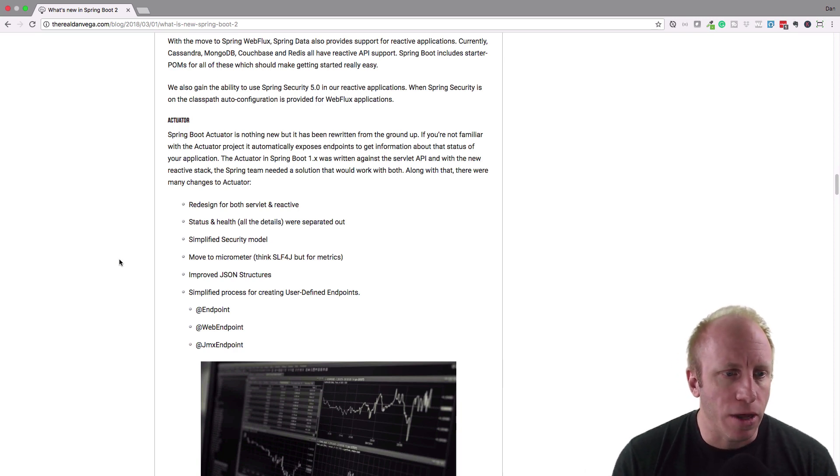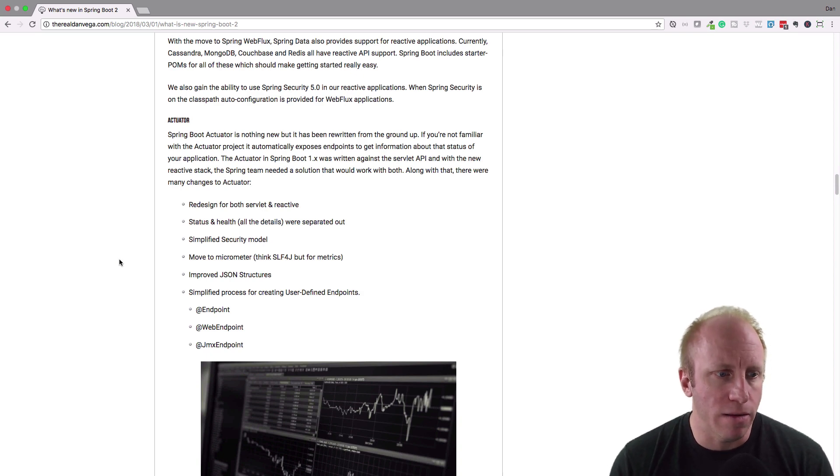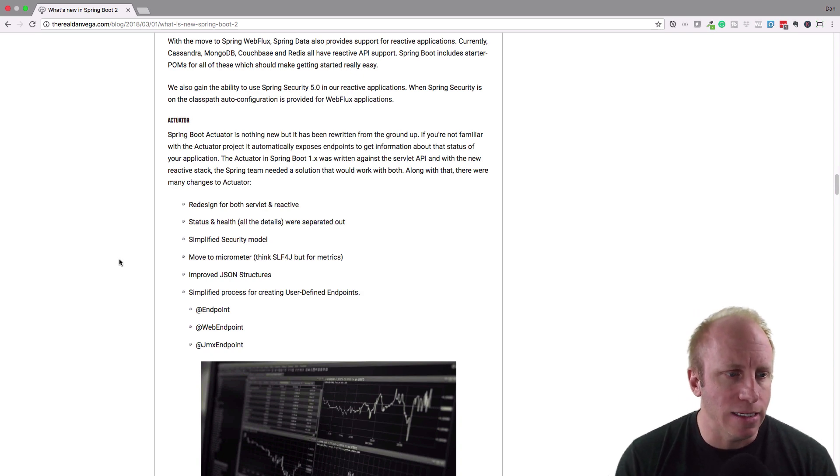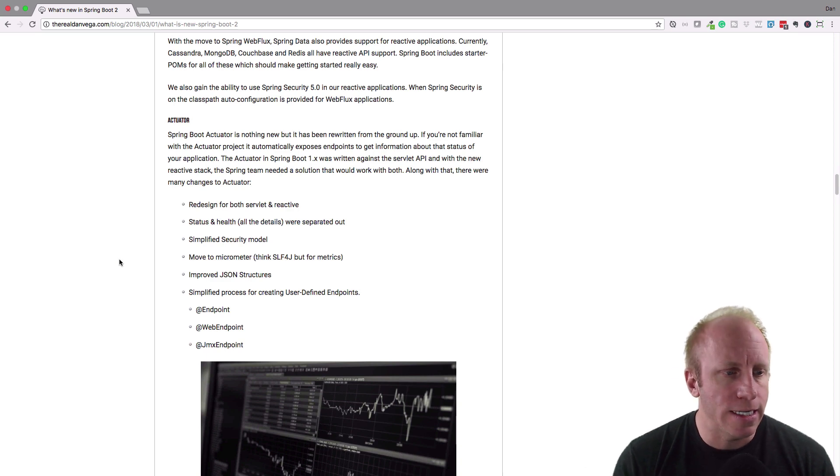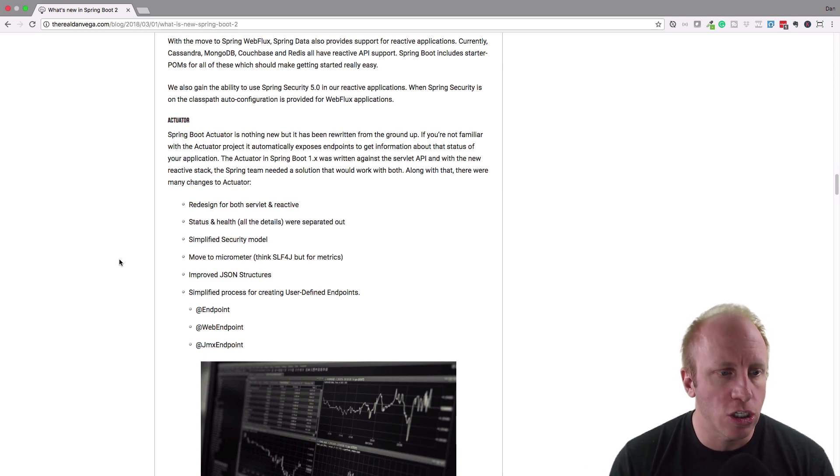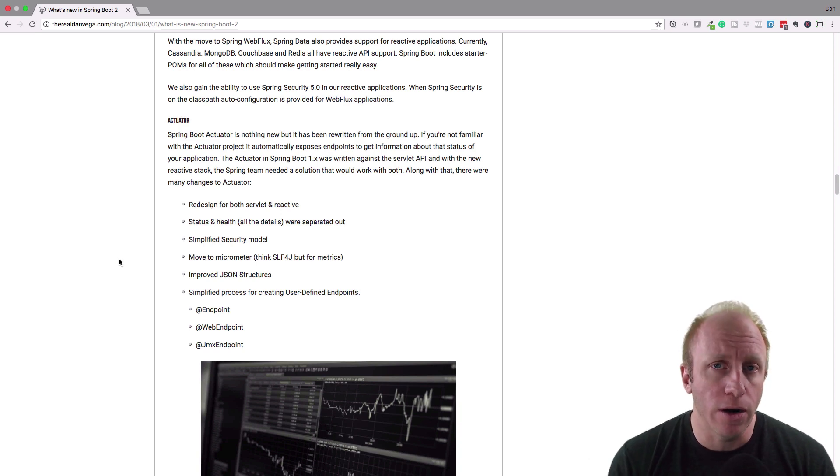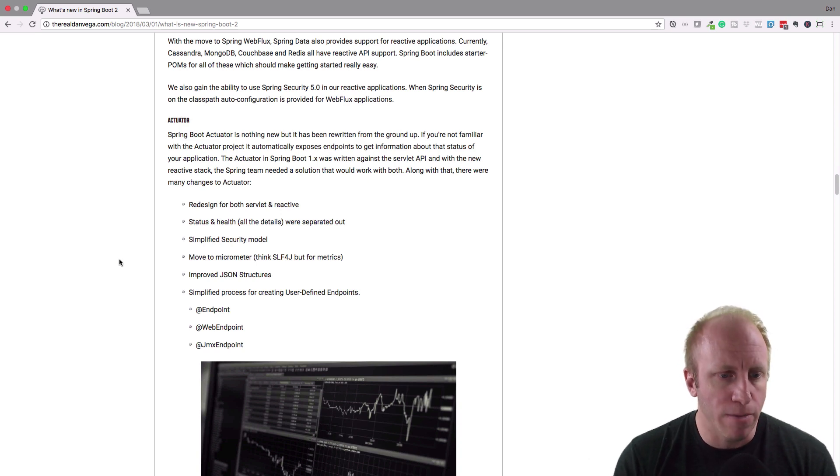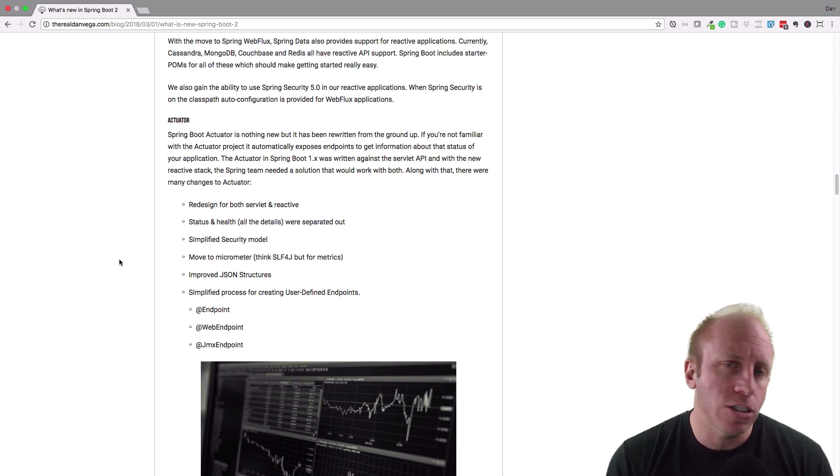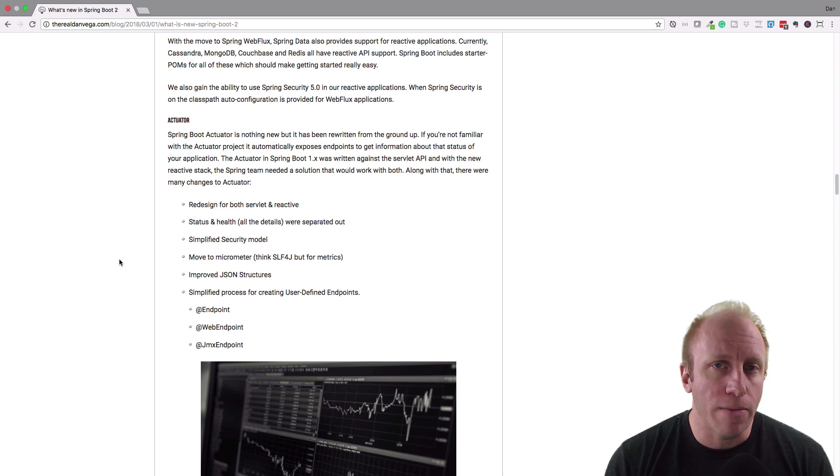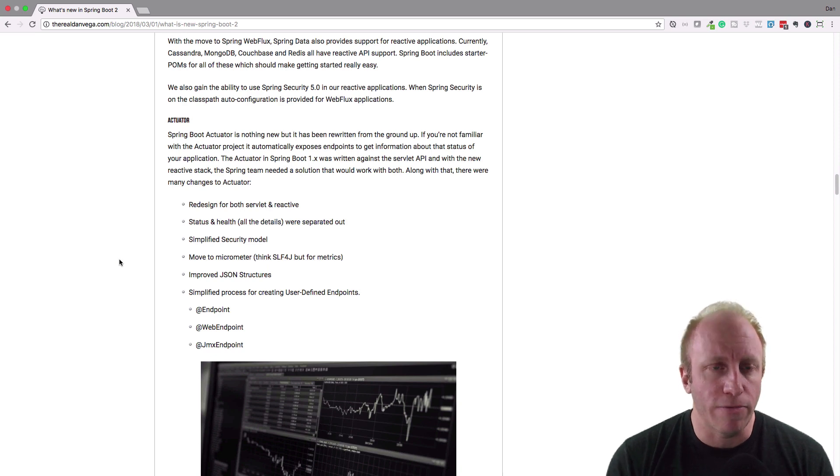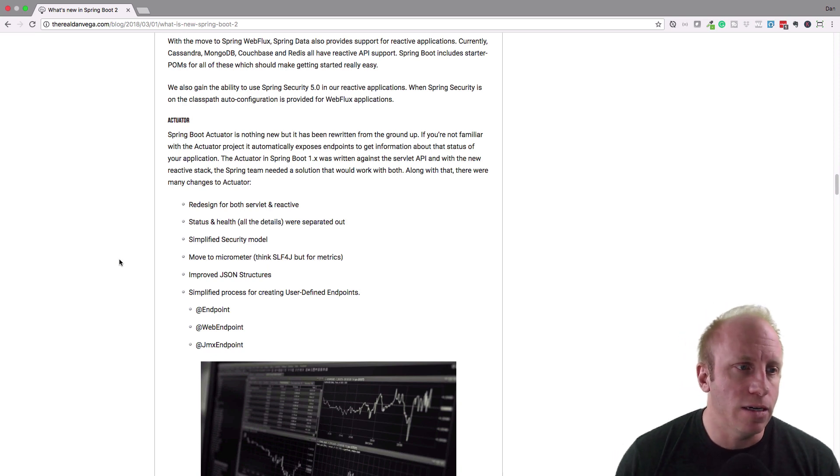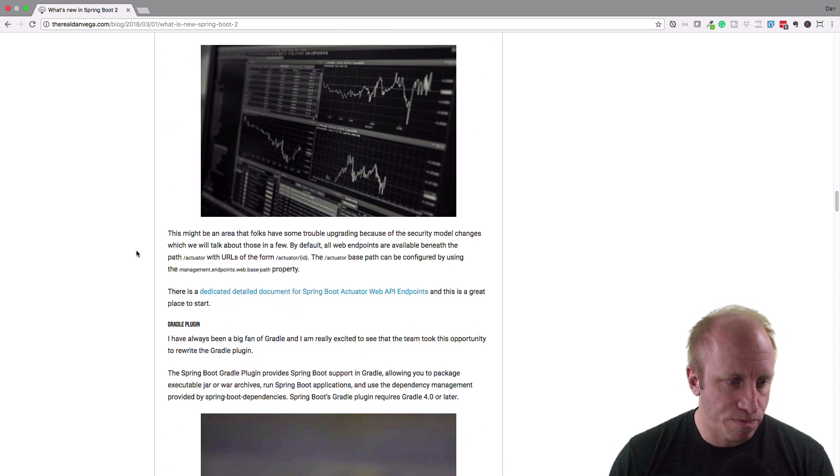Status and health endpoints were separated out. There's a simplified security model now that makes things a lot easier. The move to micrometer, improved JSON structures with things like origin support that allows you to really pinpoint where a particular property is located. And the biggest thing here is simplified process for creating user-defined endpoints. So if you've ever used the actuator and thought about creating your own endpoints for your business logic, that's gotten greatly simplified in Spring Boot 2.0.